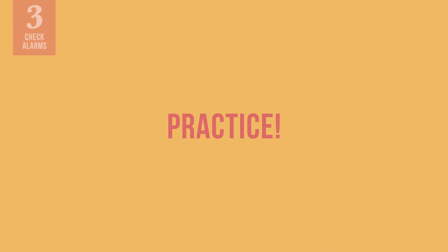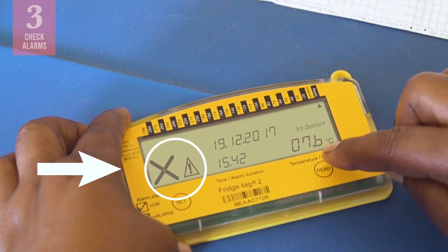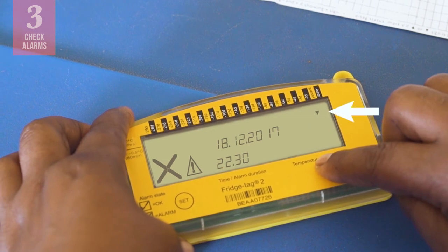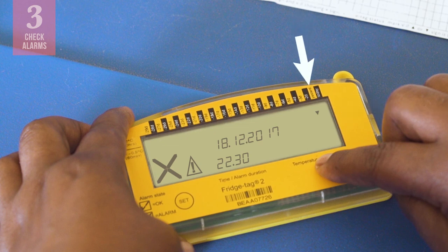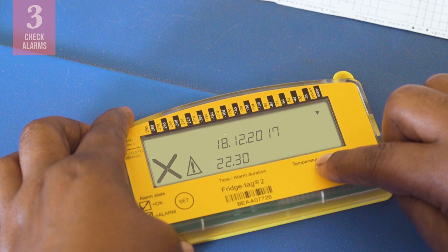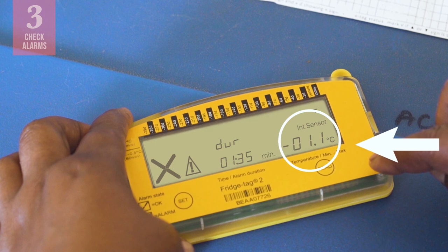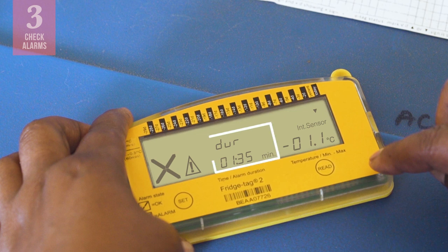After you have looked at all of the details for a particular alarm, the warning symbol will disappear. Let us practice. On this fridge tag, we can see that there has been an alarm. When we press the Read button, we see an arrow pointing down, which means that this alarm is due to low temperatures. The arrow is under the word 'yesterday,' so we know when the alarm occurred. We can also see the date and time of the alarm here — it looks like this alarm occurred yesterday at 10:30pm. If we press the Read button again, we see that the lowest recorded temperature was negative 1.1 degrees Celsius, and that temperatures were too low for 1 hour and 35 minutes.